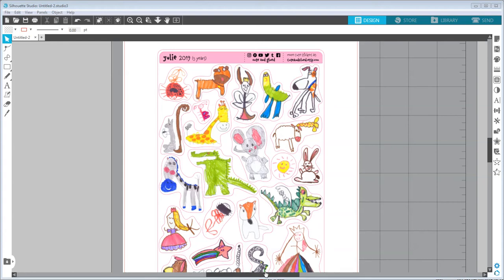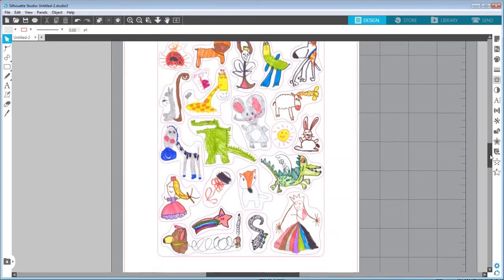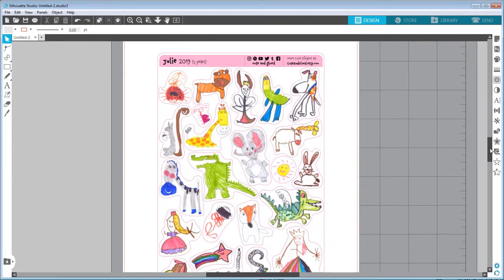Hello and welcome to my video. Today I want to show you how to turn your kids' drawings into sticker sheets inside Silhouette Studio. This is our final product — you can see I have a lot of small stickers in one sticker sheet, using different images from different drawings to put this together.